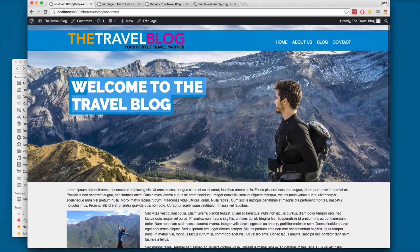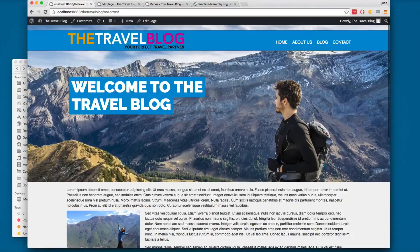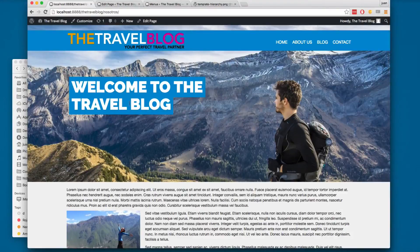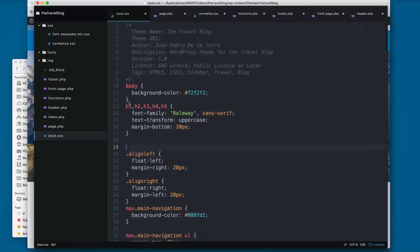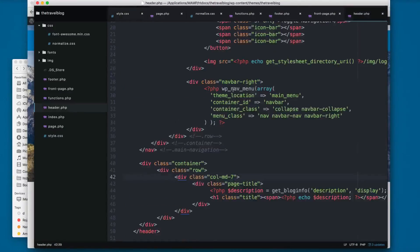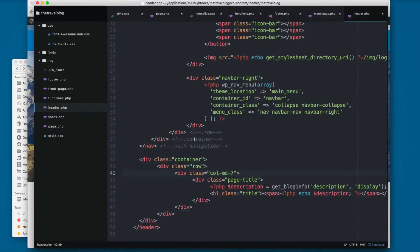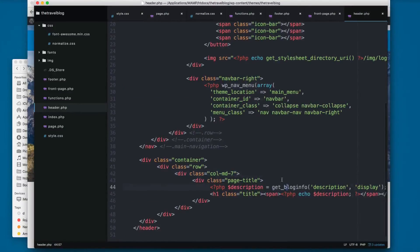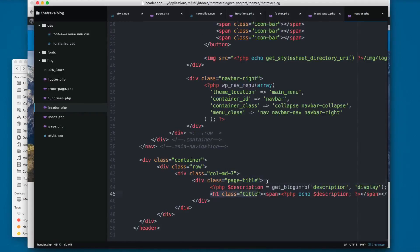We also have this problem - 'Welcome to the Travel Blog'. You can use a conditional tag for this. I'm going to open header.php, and here you can see we have this page title and we are printing this h1.